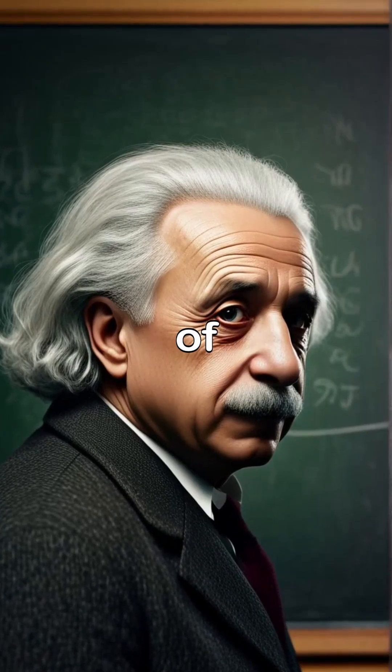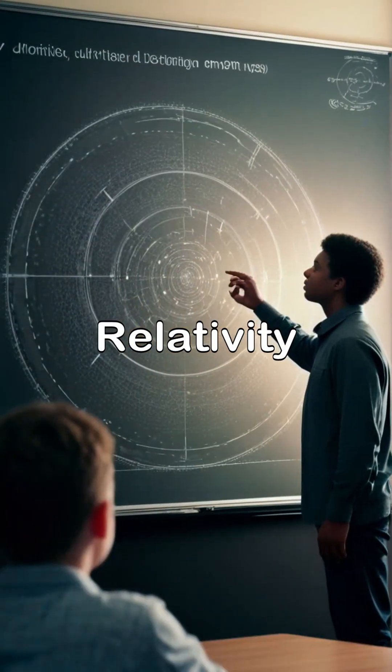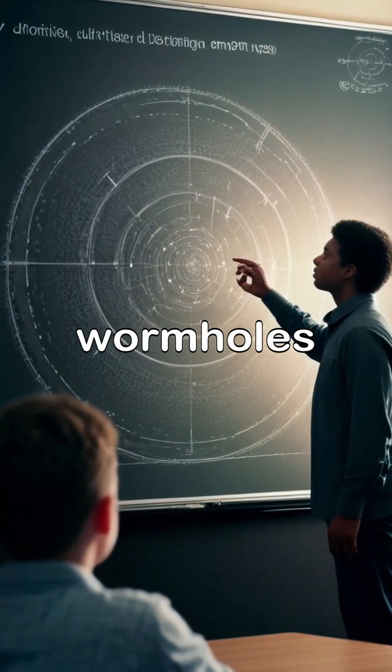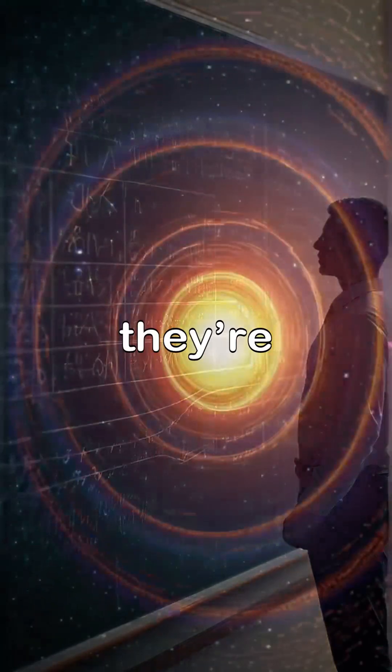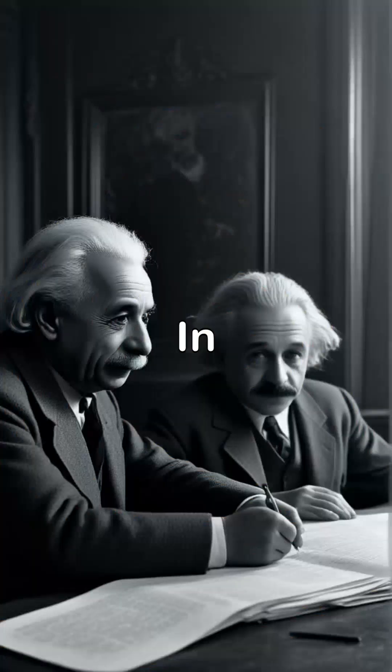Einstein's theory of general relativity allows wormholes. They're not fantasy. They're mathematical possibilities.